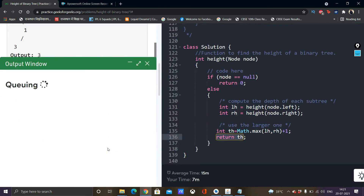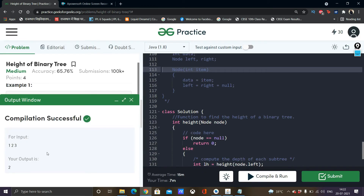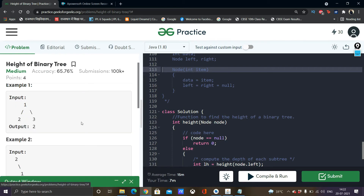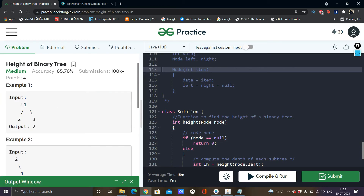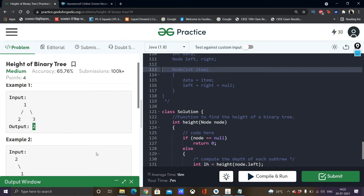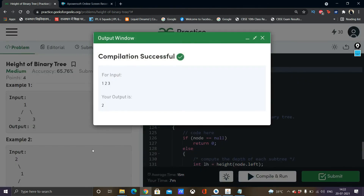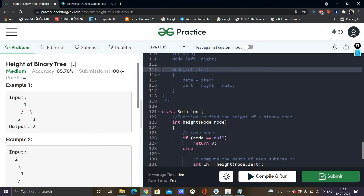Now let's compile and run this. This example is similar to example 1 — instead of 1 being the root node, we have 2, and the elements and positions are interchanged, but the tree structure is similar. As we can see, the expected output is 2 and our output is also 2, so compilation is successful and it is passing all the test cases. This was the code for calculating the height of a binary tree — thank you for watching.